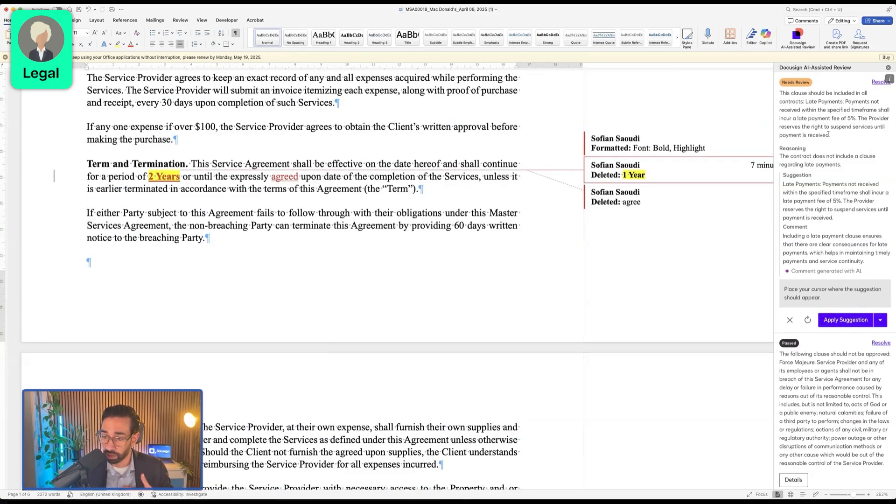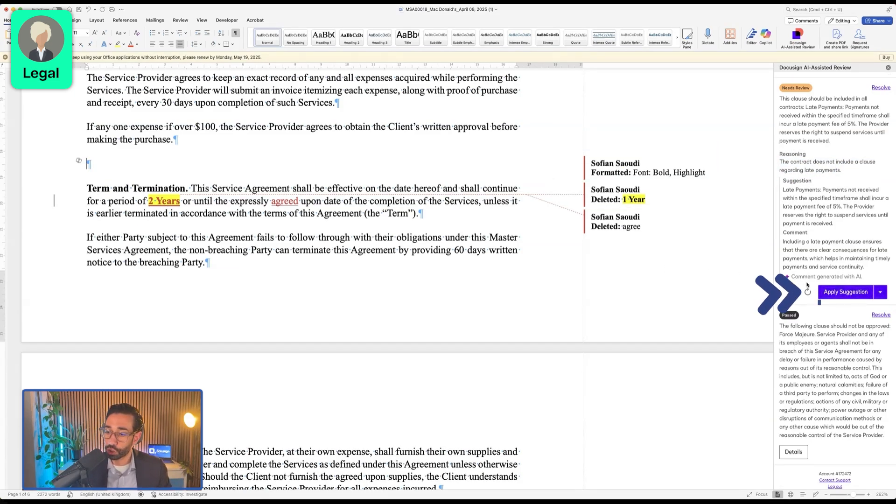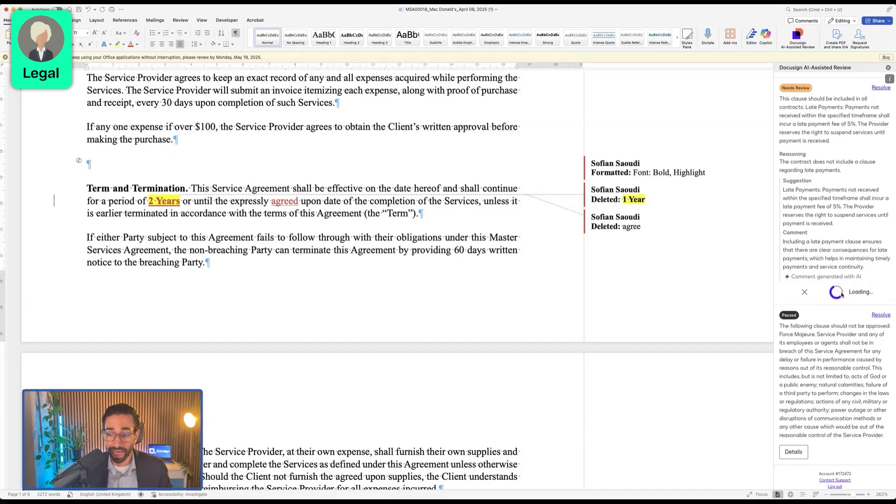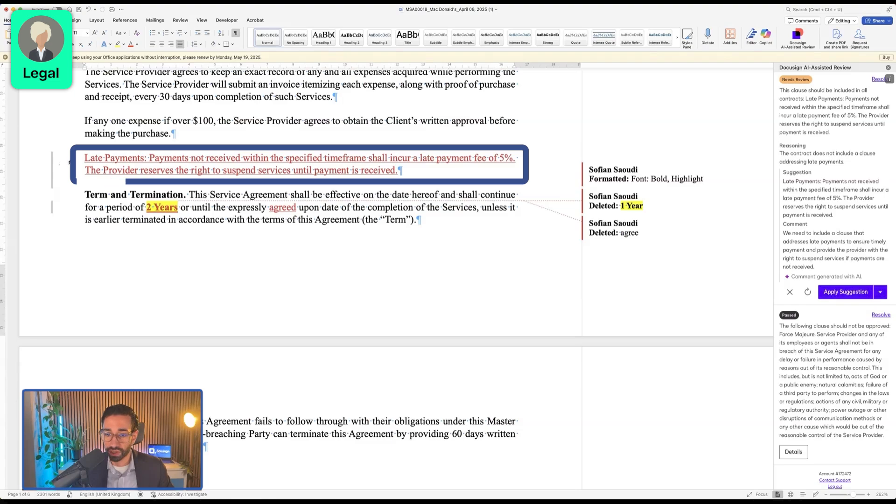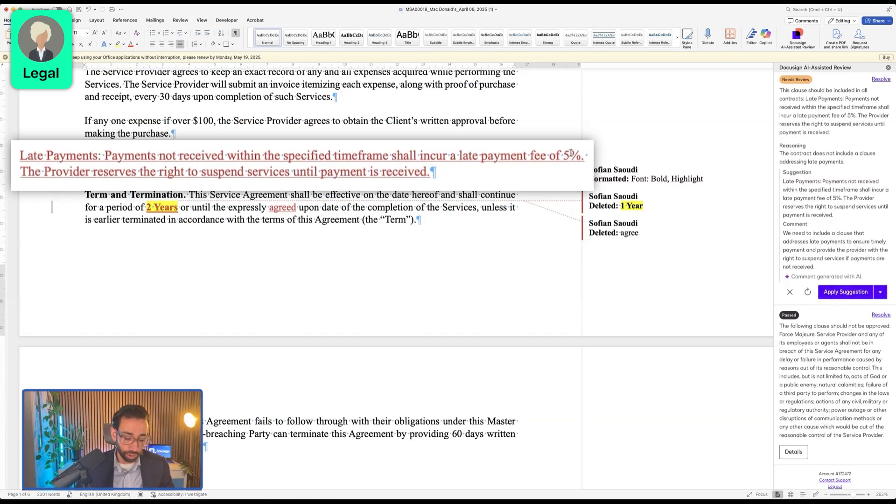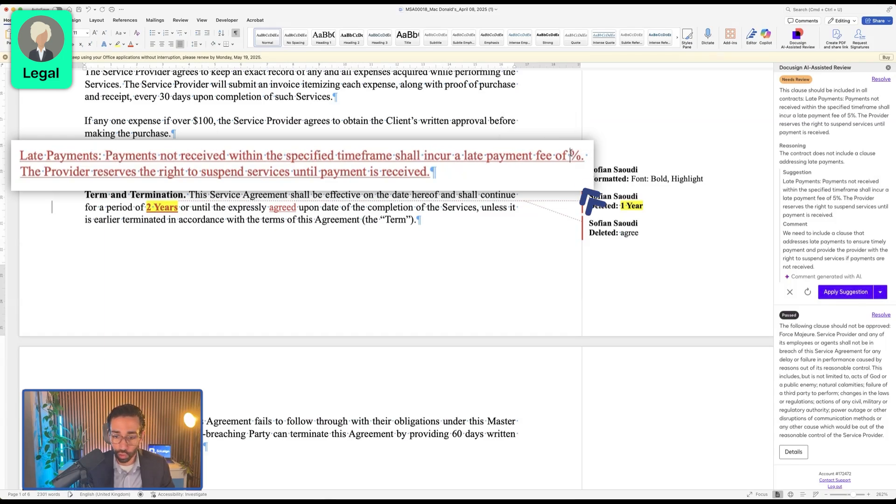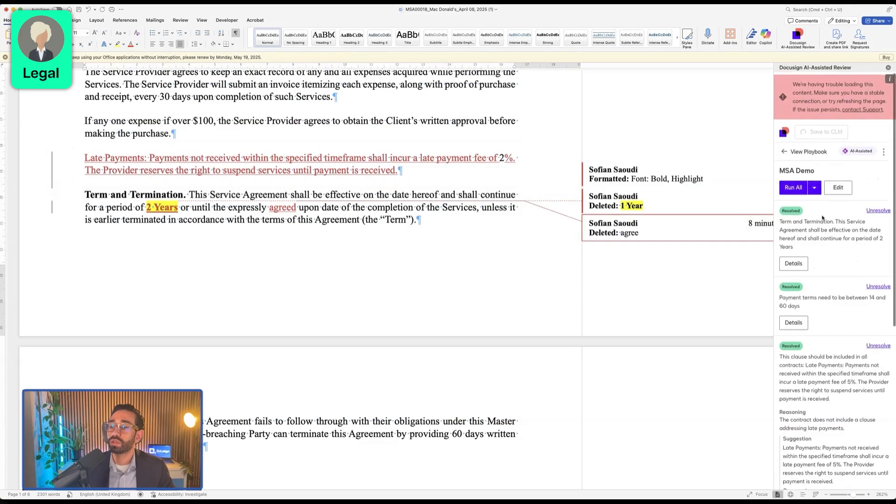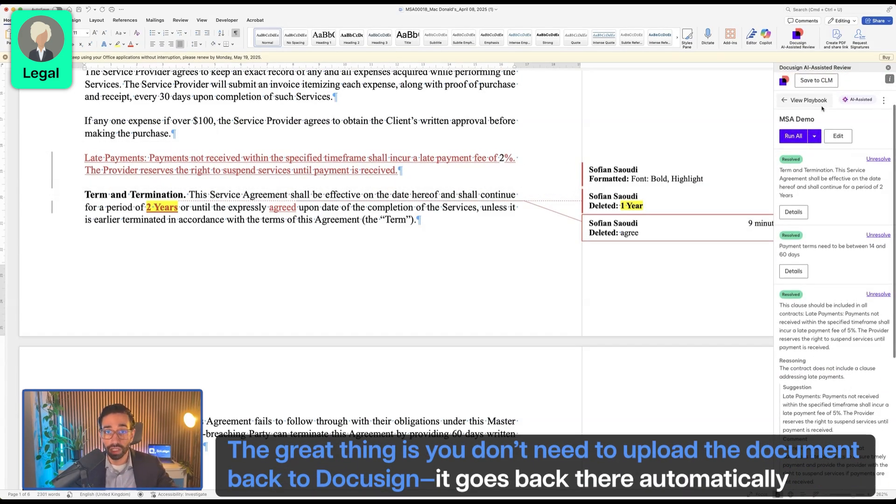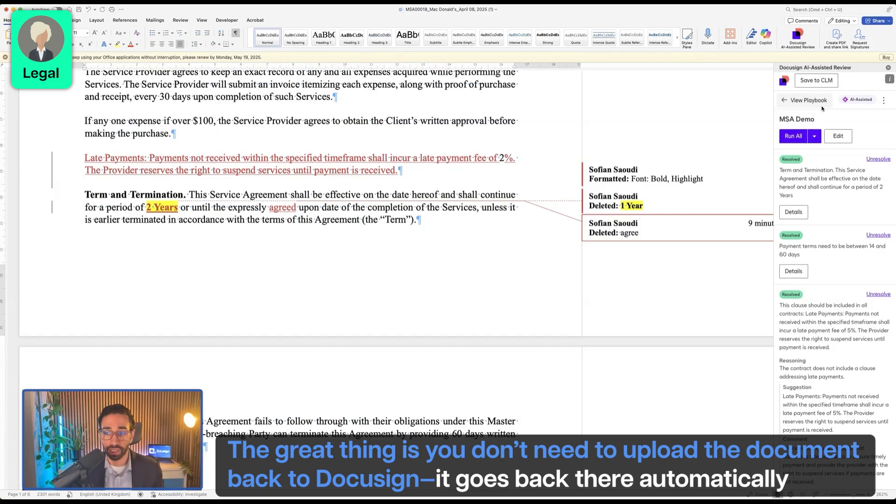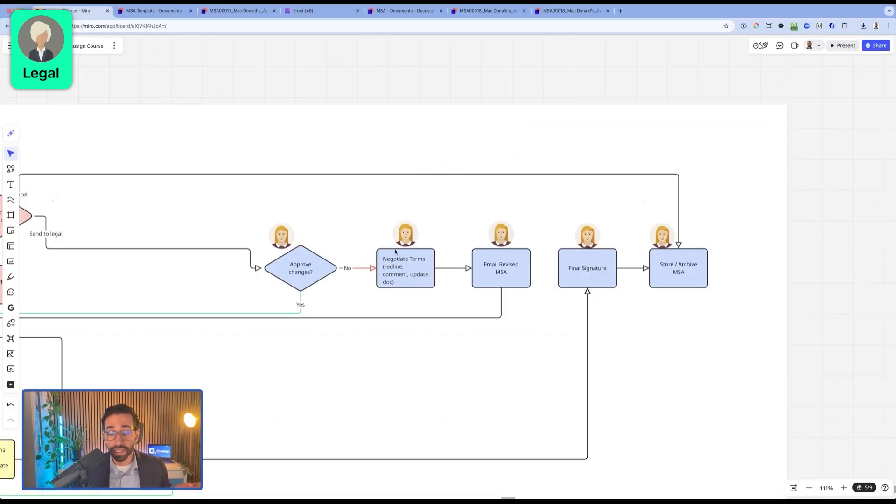So what we're going to do is insert that back inside of our contract. And now as you can see, the late payment terms were just added to the document without me having to type it. But what we're going to do is we're just going to change it to 2% so that the client feels like we're willing to work with them. We're going to click on save to CLM. And the great thing is that I don't need to upload the document back to DocuSign. It just goes back directly in there. So still acting as legal, we've now uploaded the document back inside of DocuSign CLM.